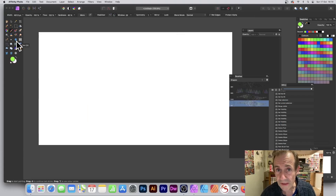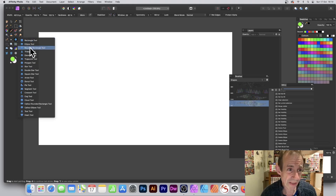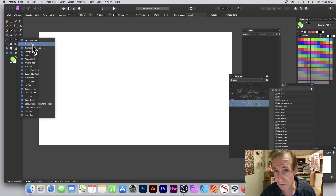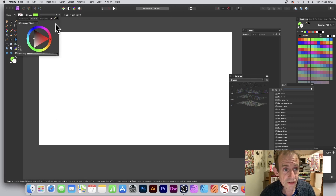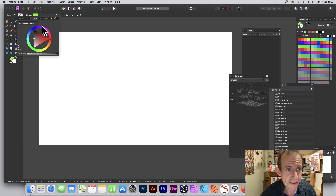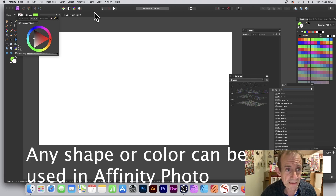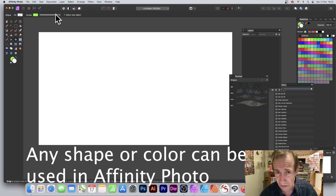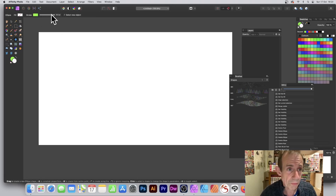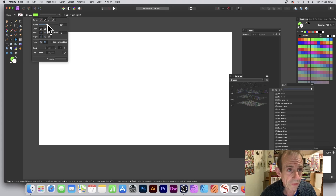Go to the tools panel of Affinity Photo and select any of the shapes — I'm going to go with the ellipse, but it could be any other one. Then go up here and set the fill to none by clicking the slash icon. Now for the stroke, I'm going to go with green, and you can also modify the width as well.